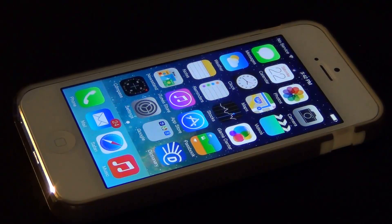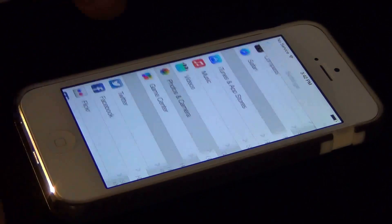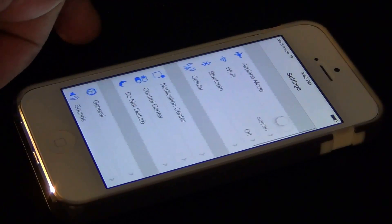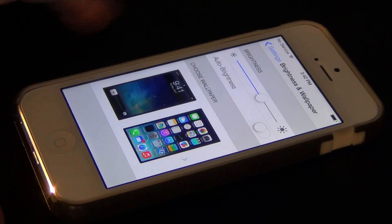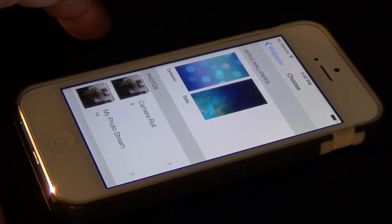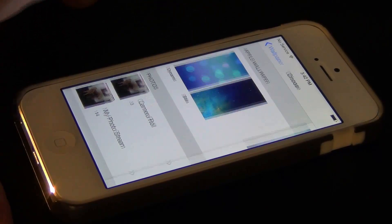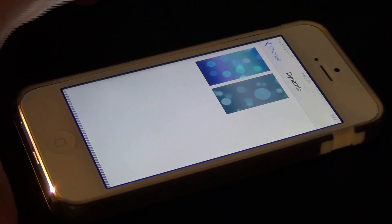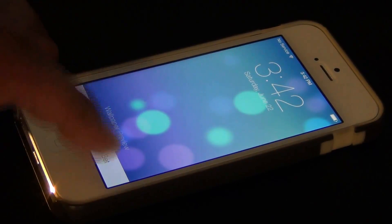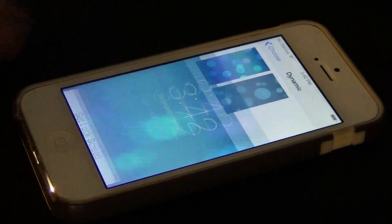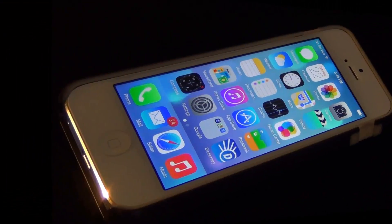The next tip is about live wallpapers. Go to Settings, then Brightness and Wallpaper, tap on Wallpaper, and you have the option to choose from a dynamic or static wallpaper. Dynamic means a live wallpaper — these wallpapers have animations similar to Android. Hopefully by the time iOS 7 is officially released we will have many more of these available.